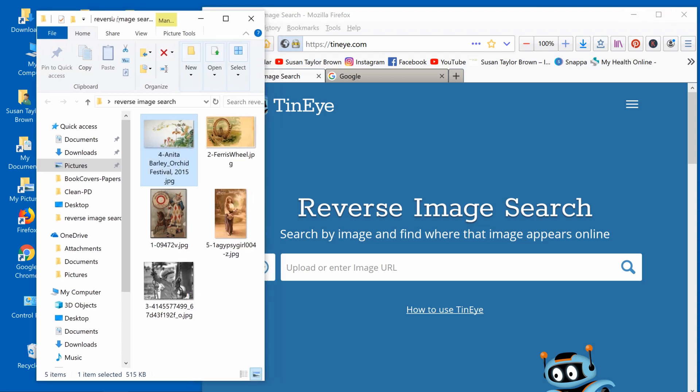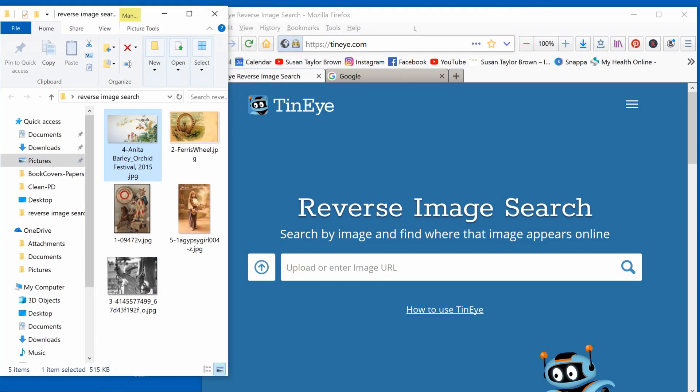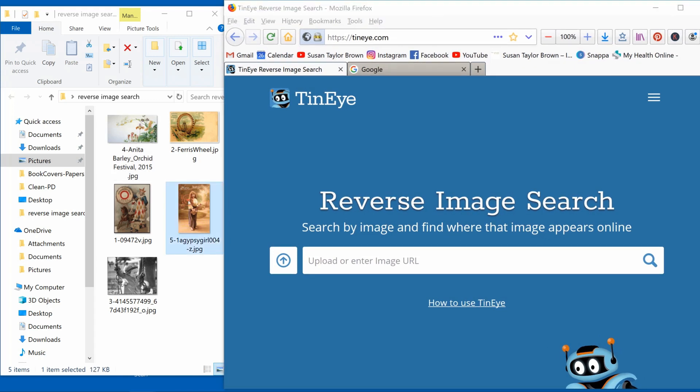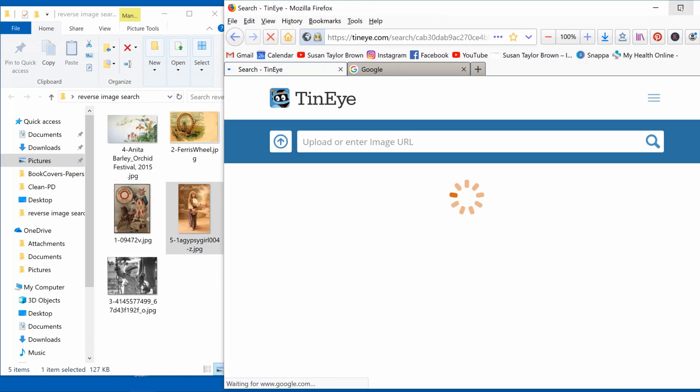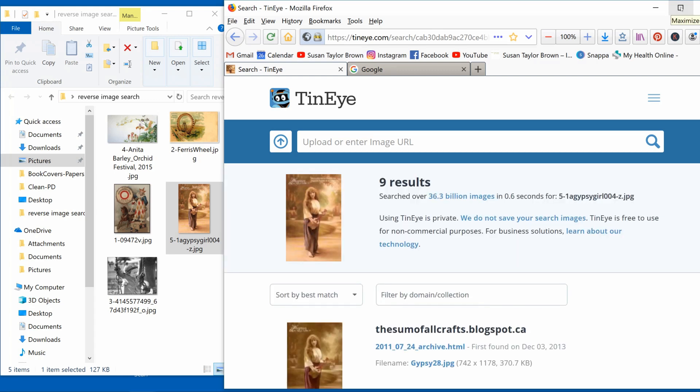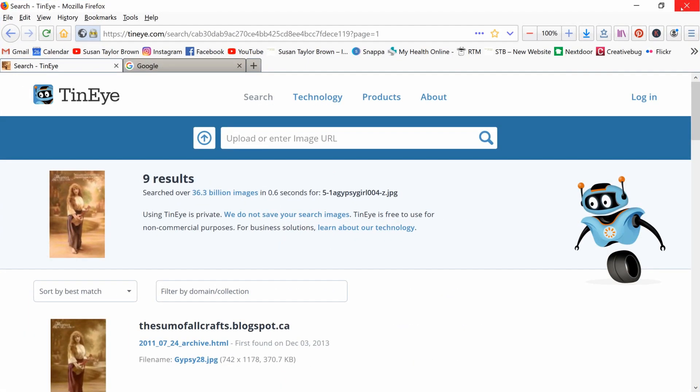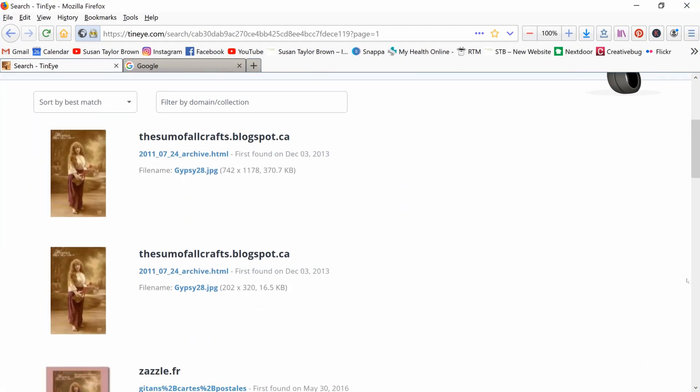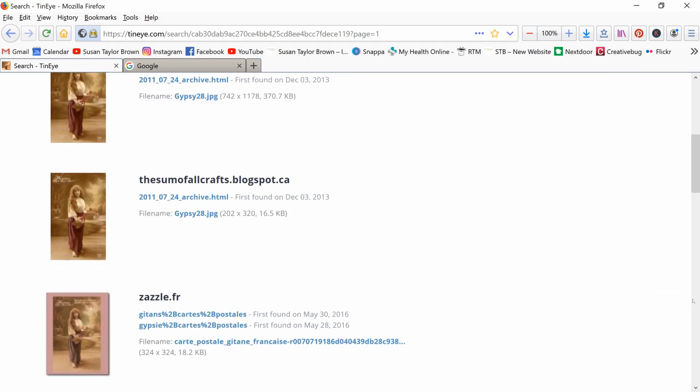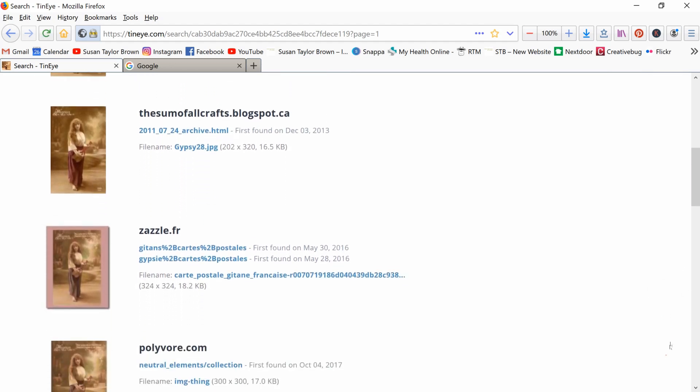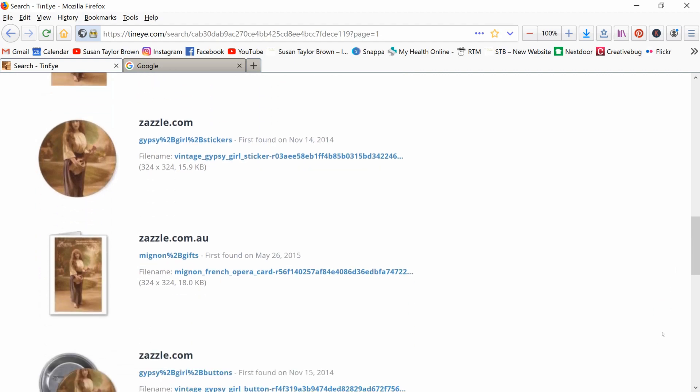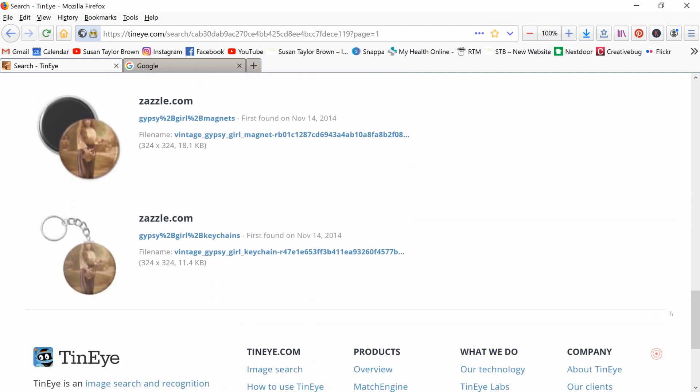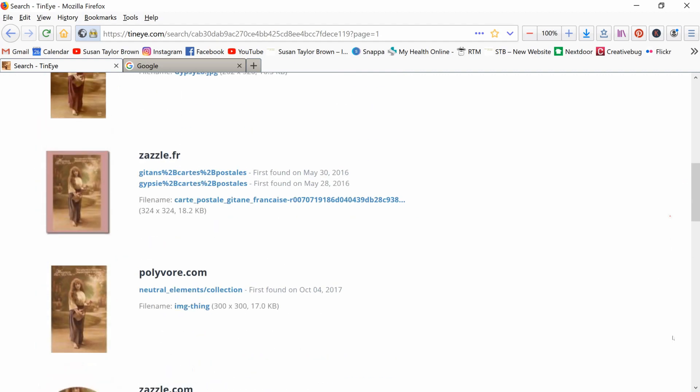Okay, let's do one more, just so you feel like you have a handle on it. So I'm over here at TinEye. I've got my image. Let's pull our beautiful little gypsy girl over here. And I get nine results on TinEye. And these look like they're on blog posts, they're on Zazzle. I don't trust that any of these are okay for me to use.